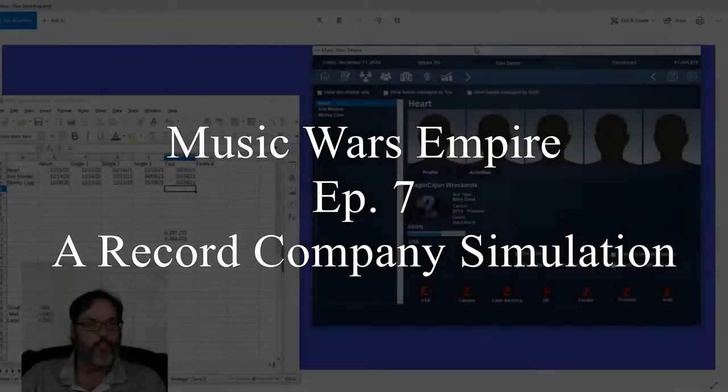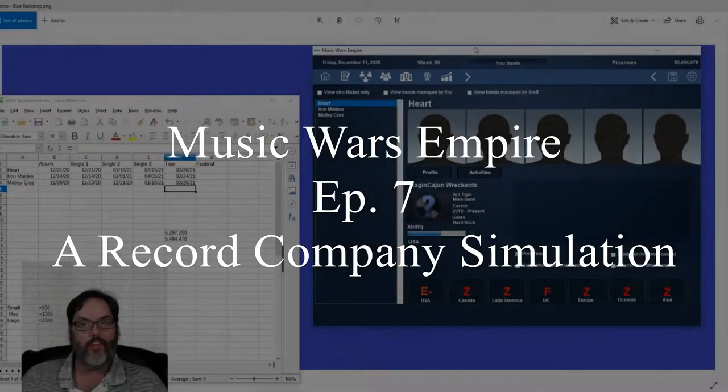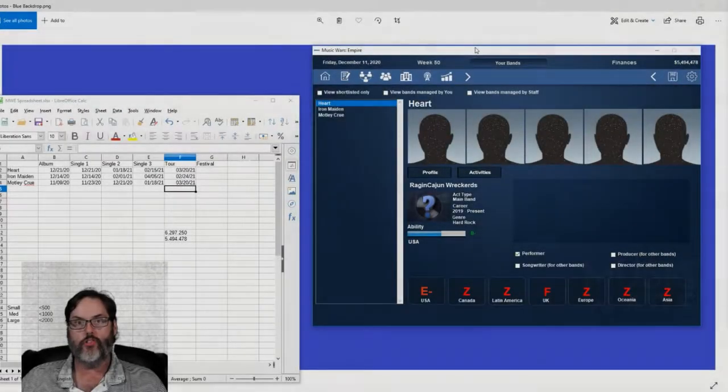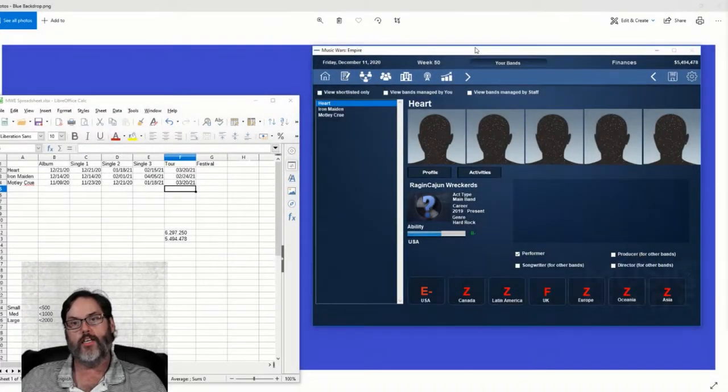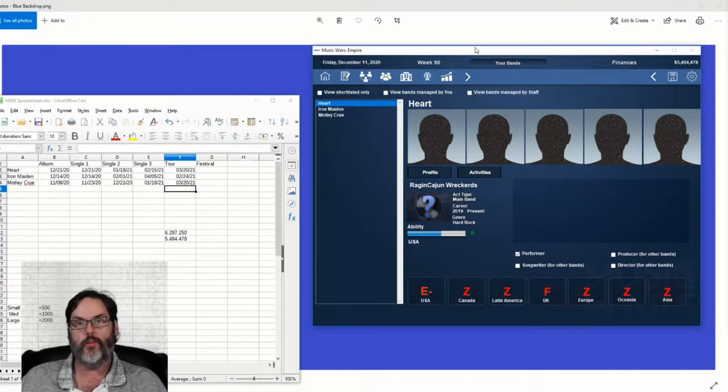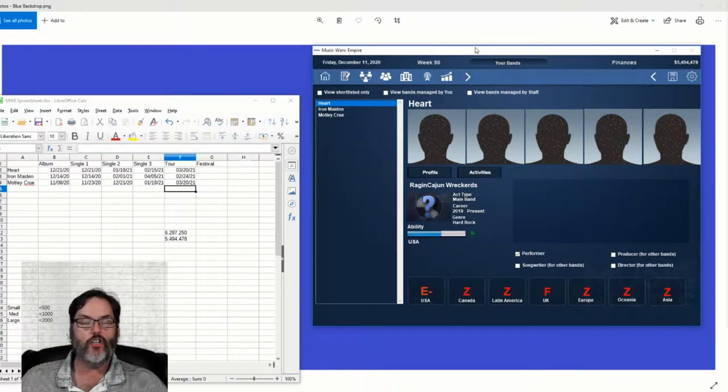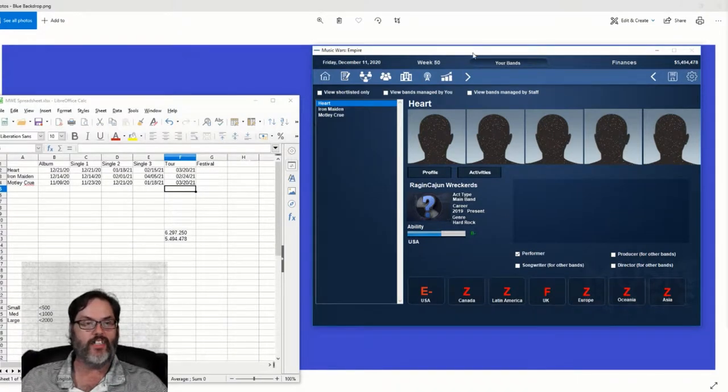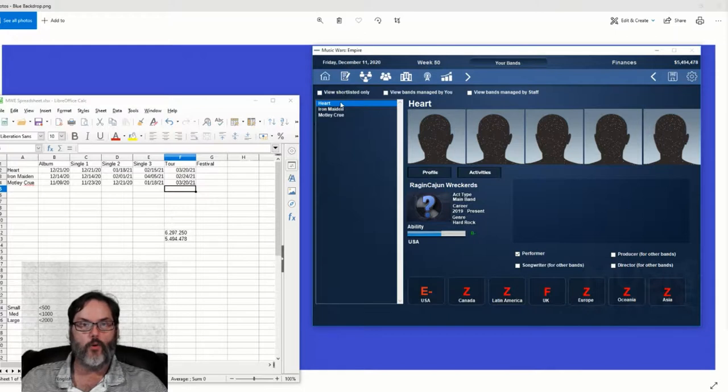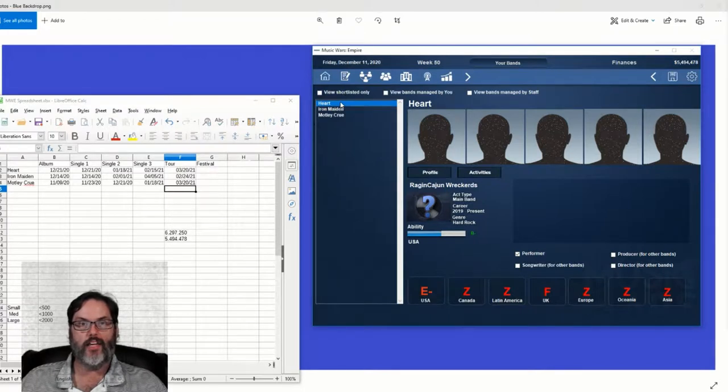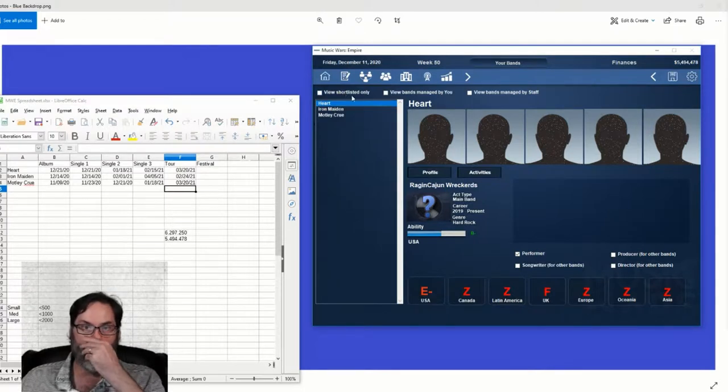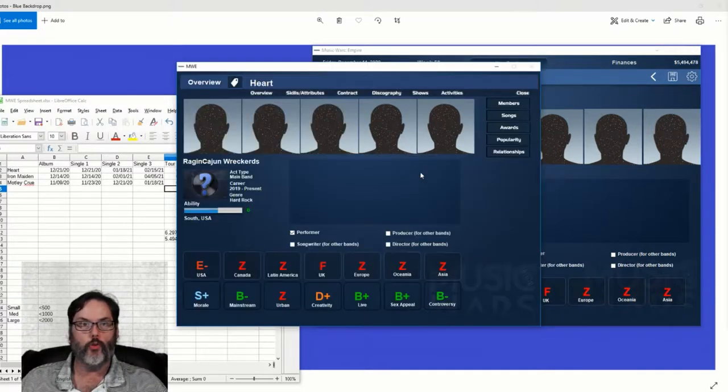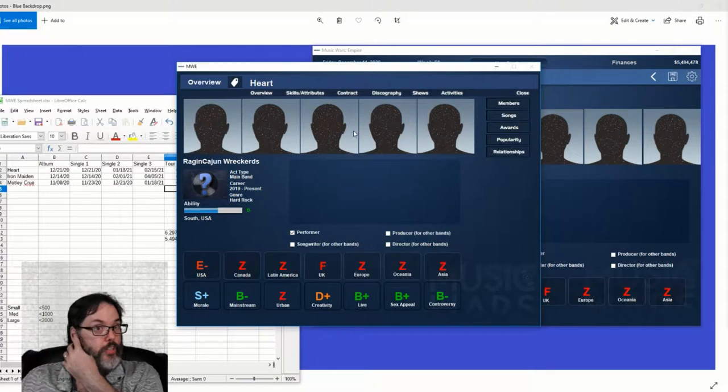Hey guys, RC here, back with episode 7 of Music Wars Empire. I've been a little busy, we're at the end of 2020, so let's catch up on where our bands are and then we'll go through what we've been doing.